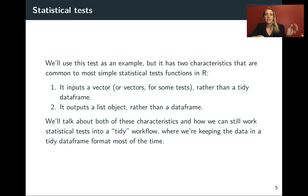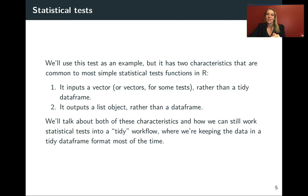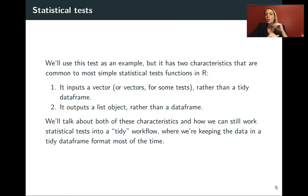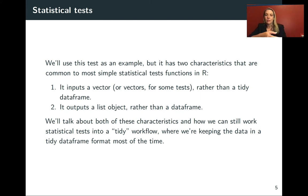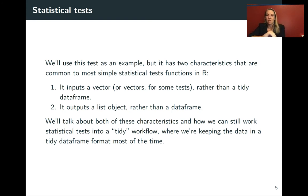The other thing that's different is the type of output. It does not output a data frame, which is different from tidyverse functions that have the same input and output format. Instead it outputs a list object. We're going to talk about how we could still include something like this in a tidy workflow.